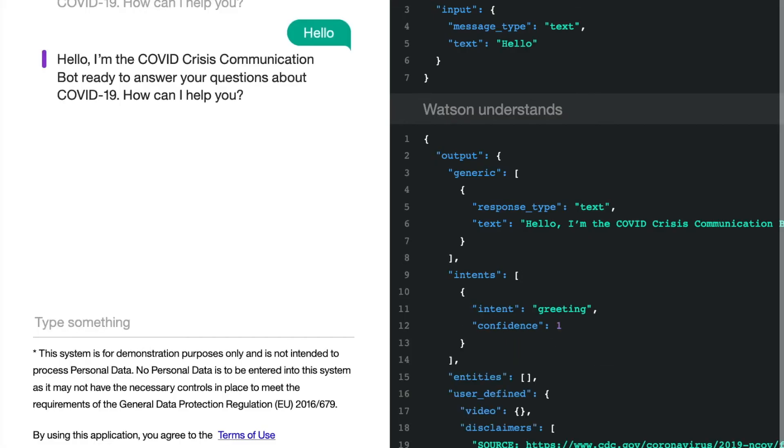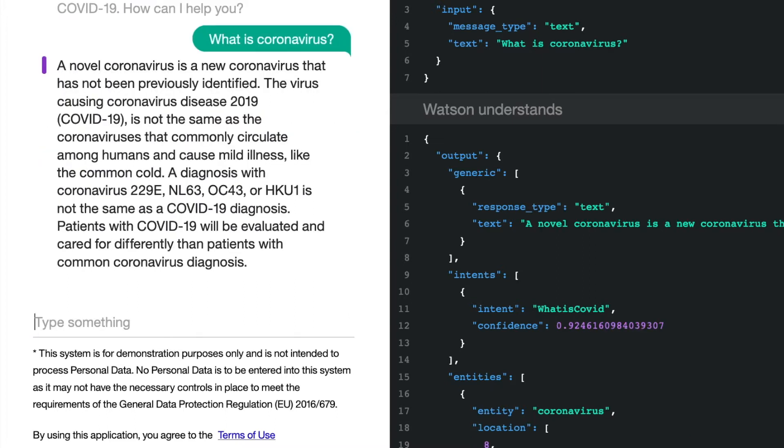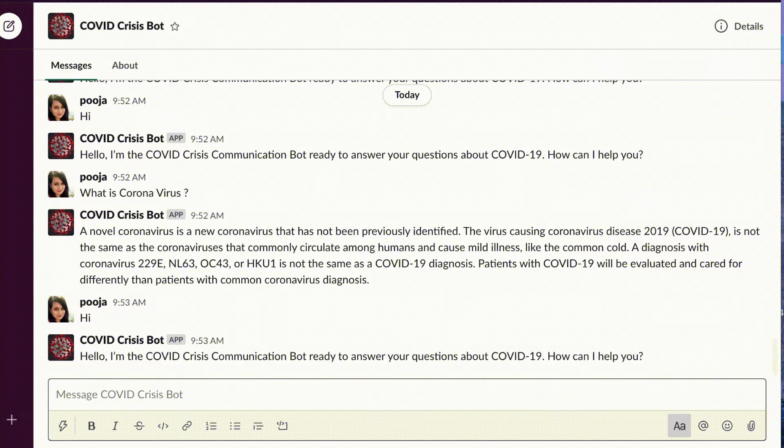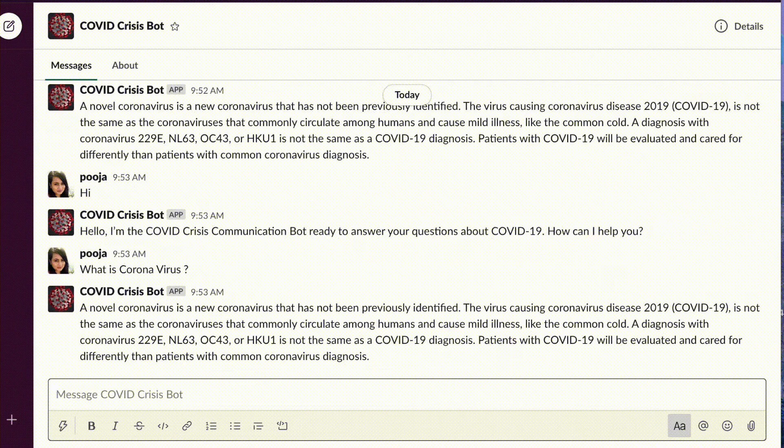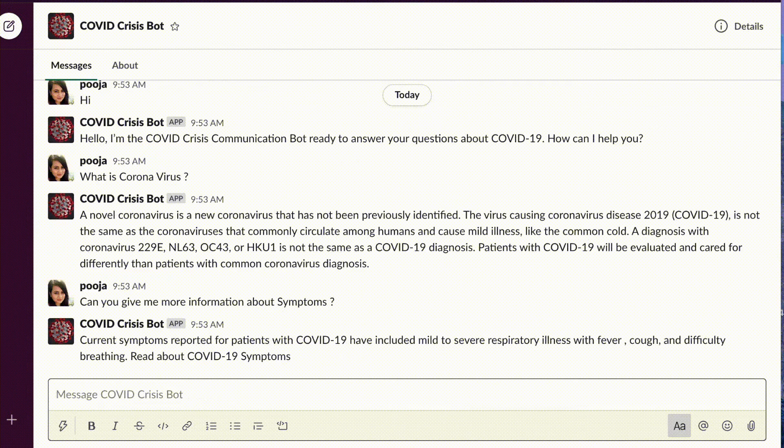To address immediate needs around crisis communication, our team built a chatbot that users can access on a website. The solution connects to Slack and a voice-enabled chatbot that is connected to Node-RED.